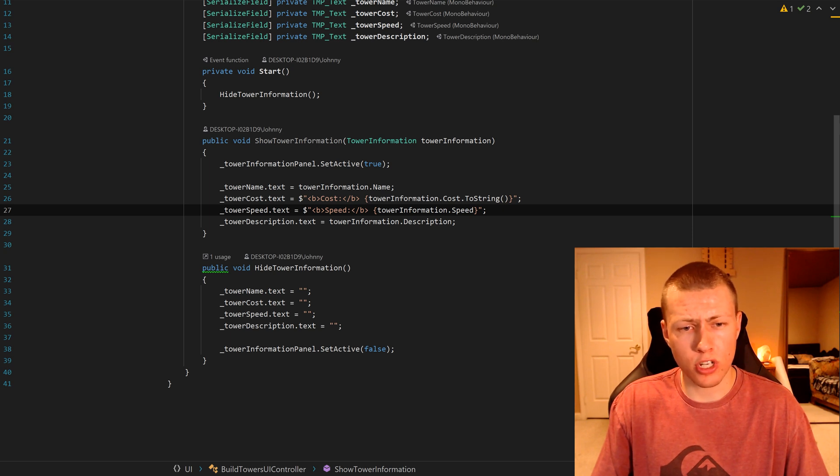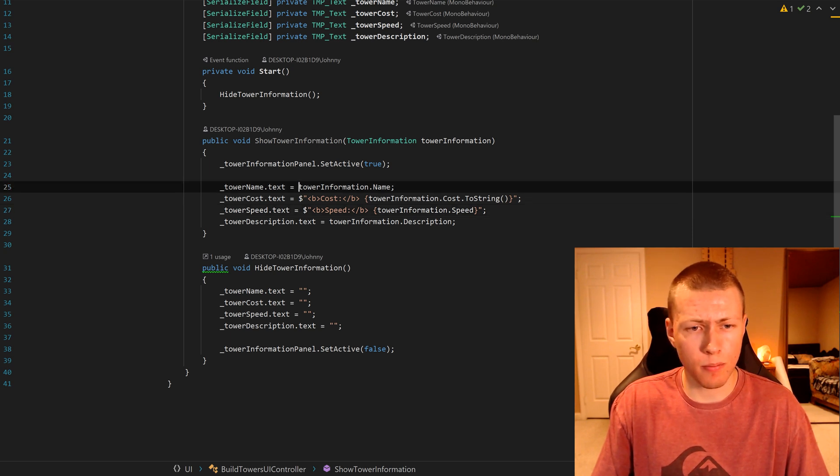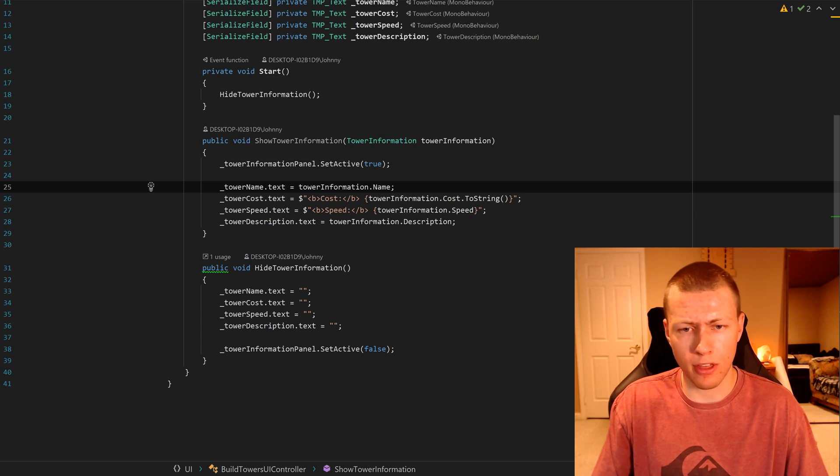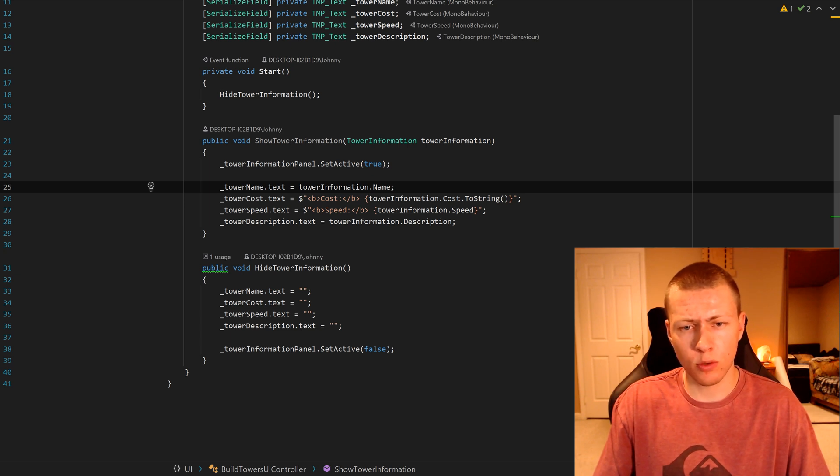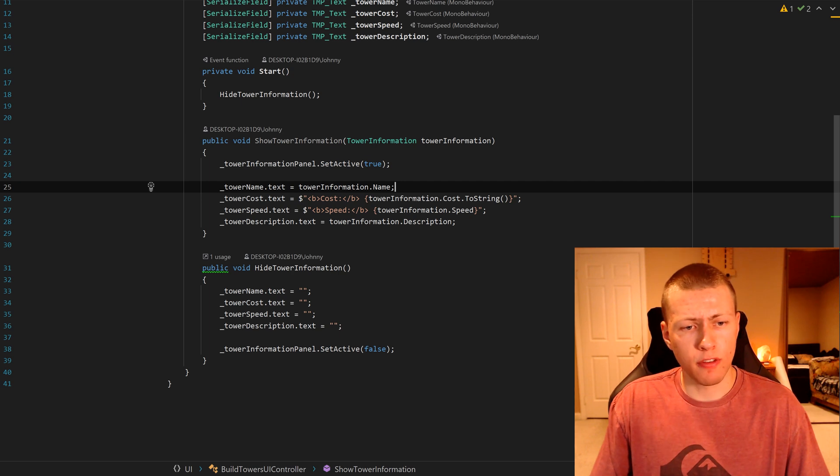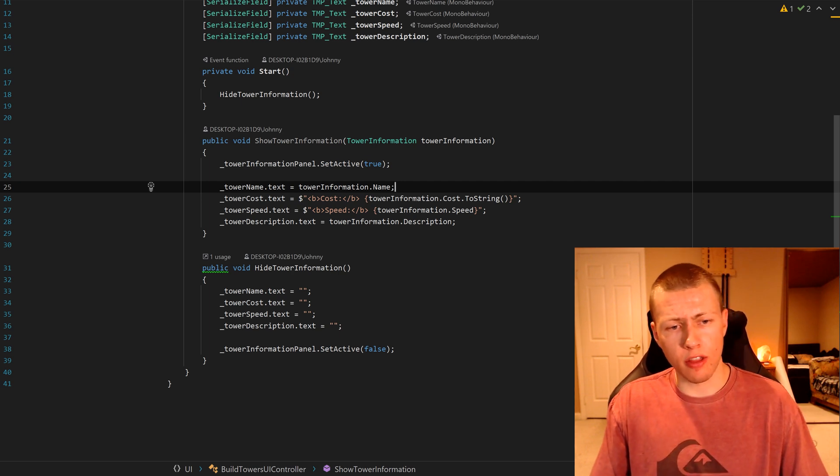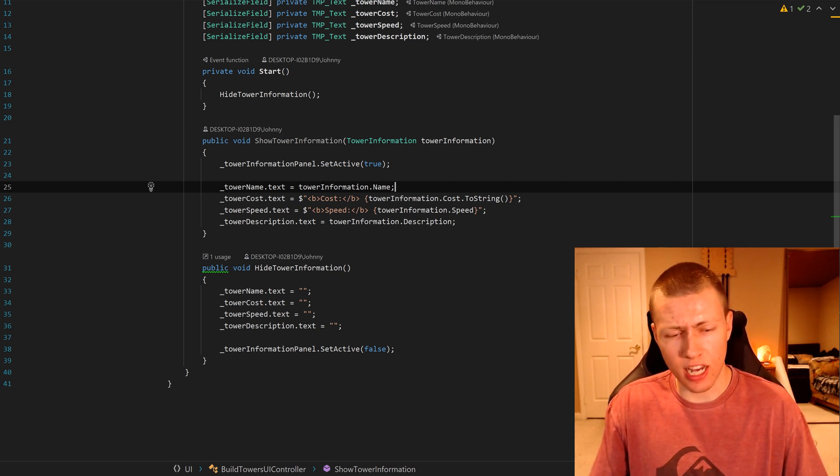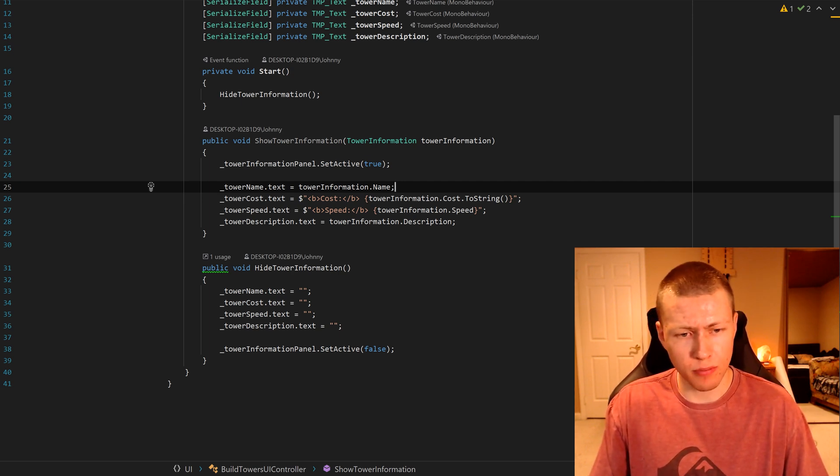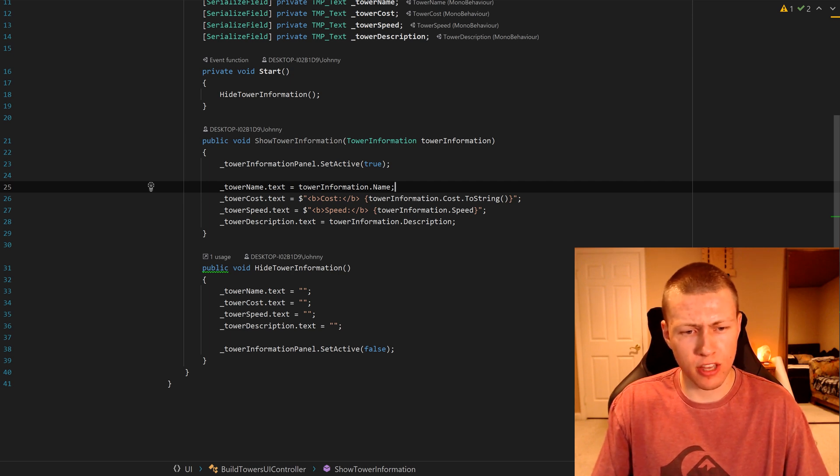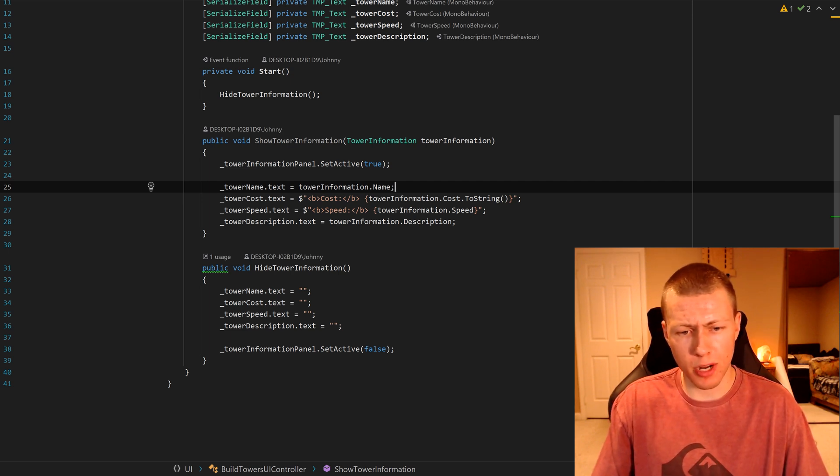Same thing with the cost, speed and description, we're just accessing the public properties on them. Then I've also included another public function for hiding the tower information. Basically, this just blanks out all the text objects and then turns the tower information panel off.